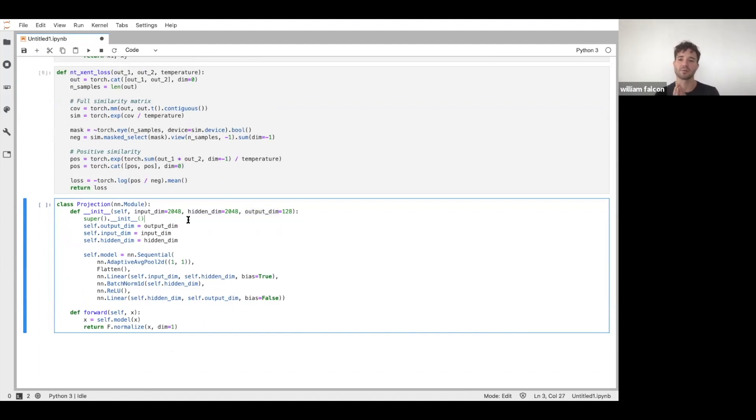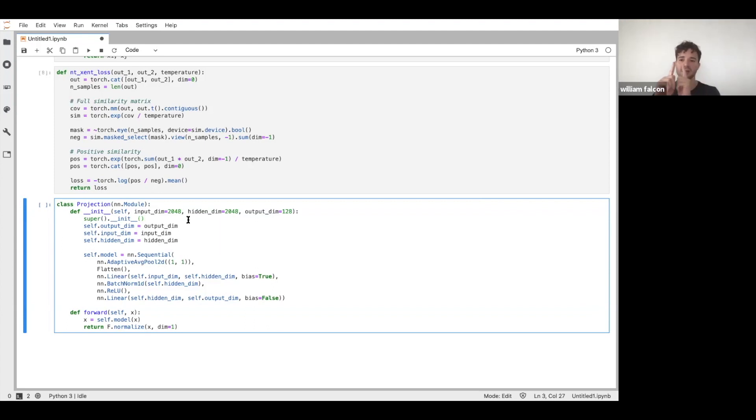So when we showed the slides and we gave you a walkthrough, we had H and then there was just two lines and then Z, right? So the two lines, that's this projection layer here.